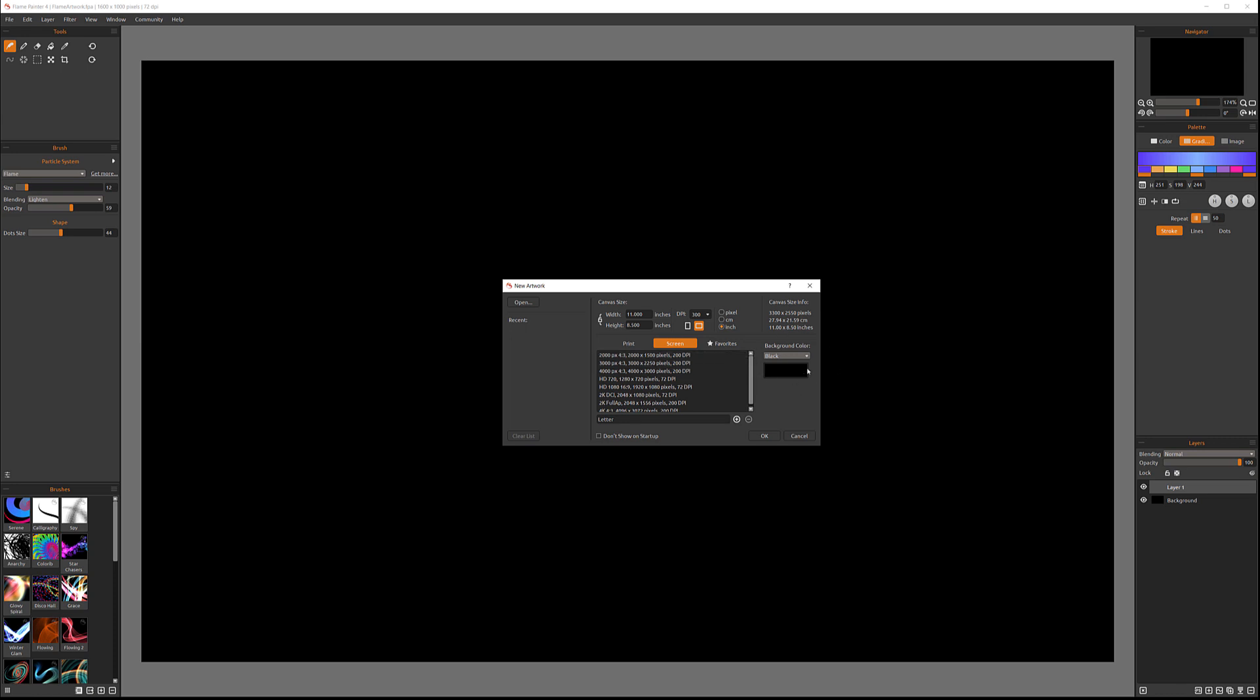On our right side from this, we have also our background. By default it's set to black, but you can create your own color or go to white.